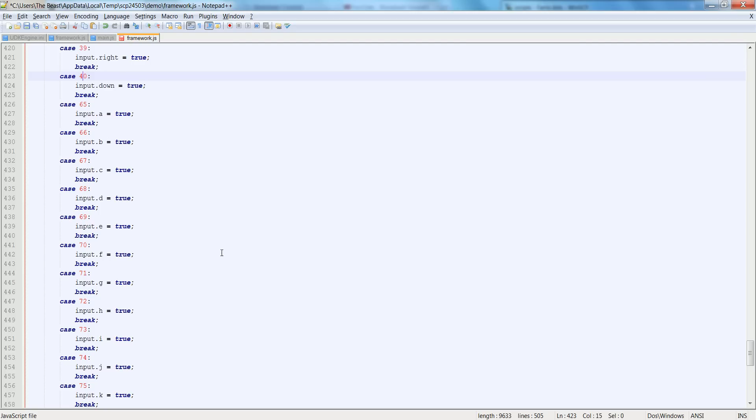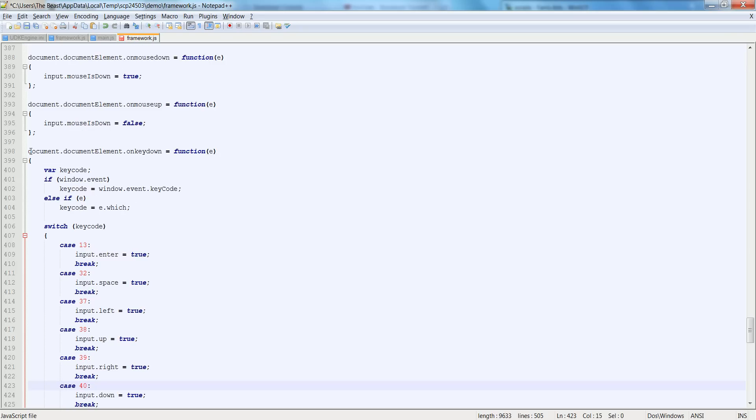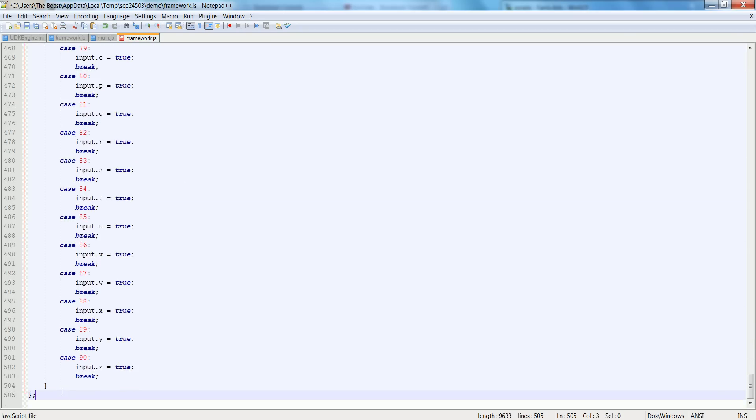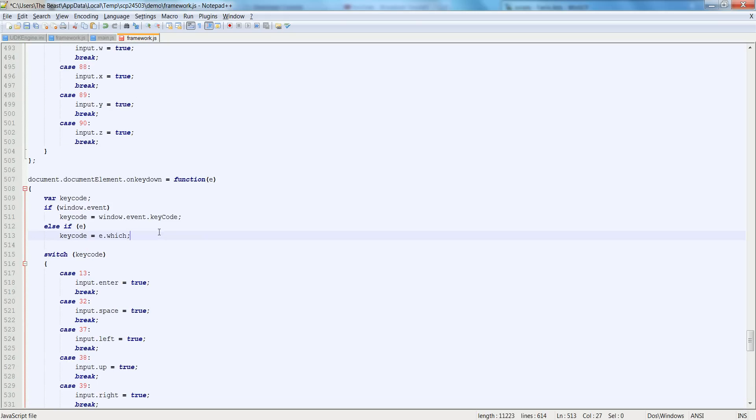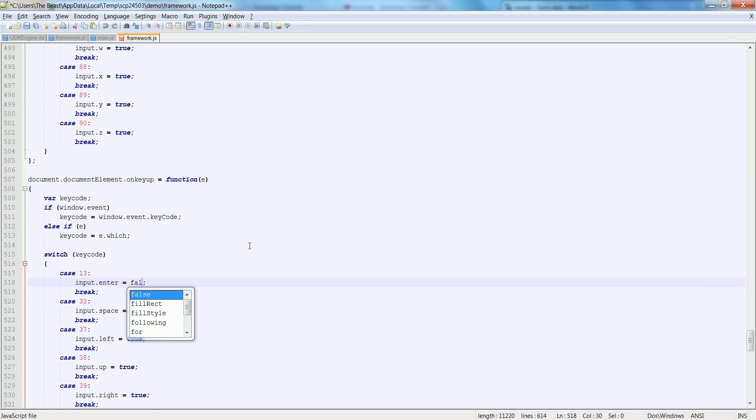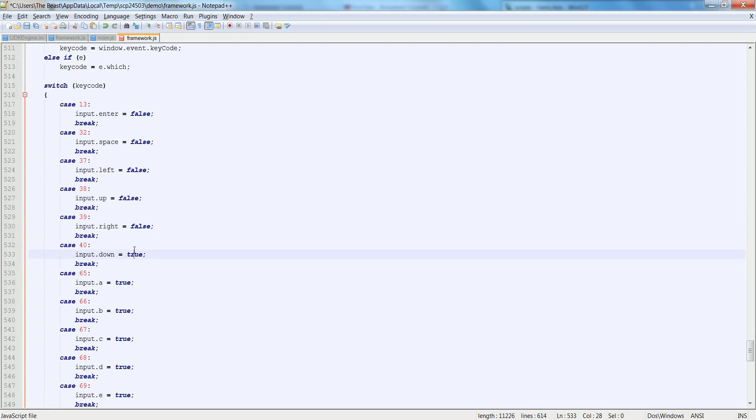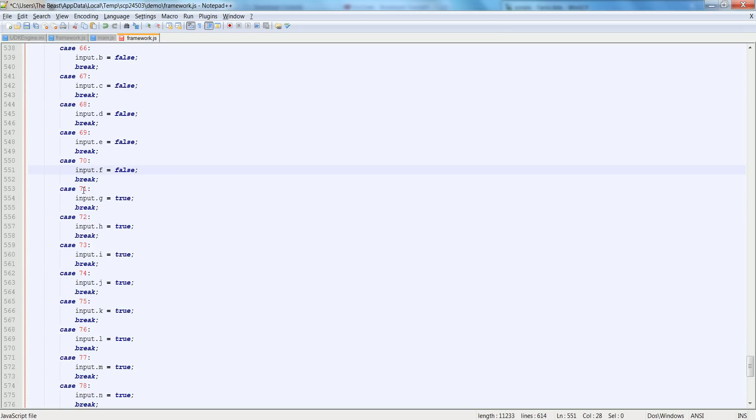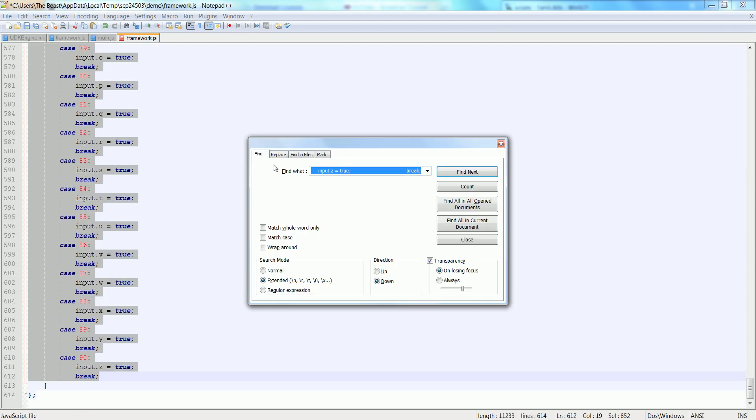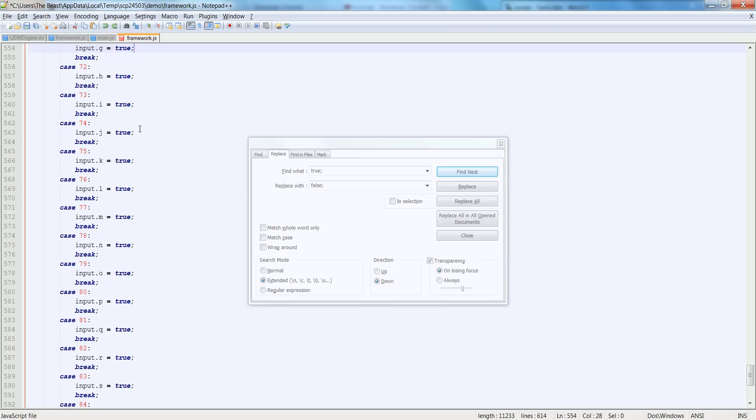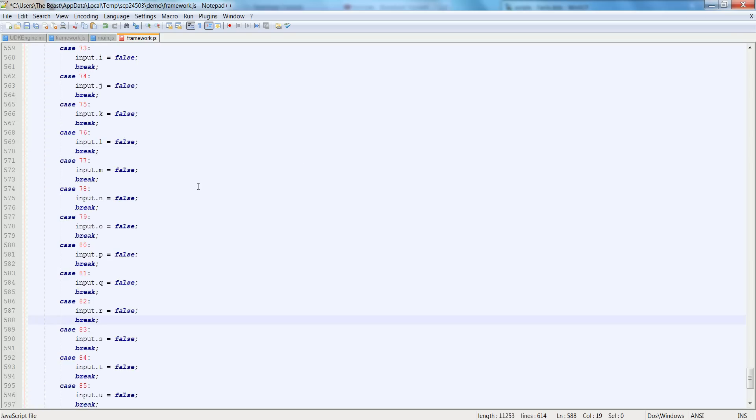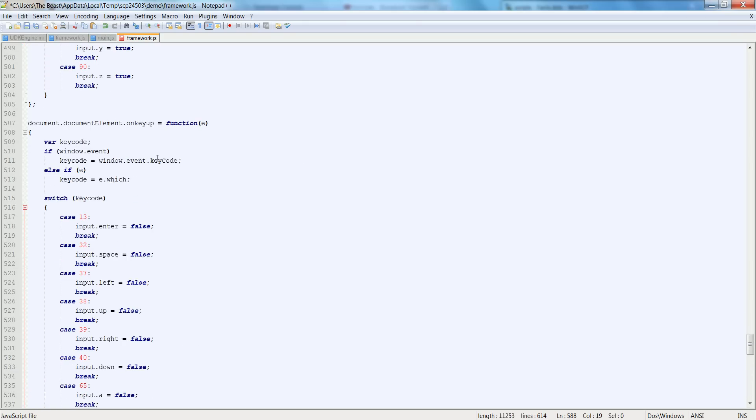Now that we've got that covered, let's make our on key up which we will copy the exact same function. We'll paste it below and all we have to do is change all of these trues to false and also change this to onKeyUp. We'll go through and change all of these to false. This is a dreadful process. Let's just highlight here, Ctrl+F, replace true with false in selection, replace all. There we go, we have our key up and key down.